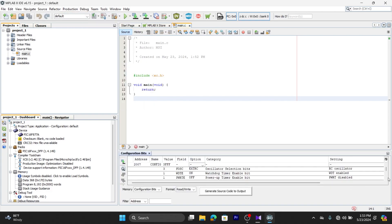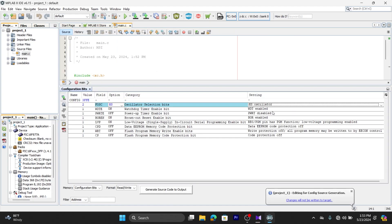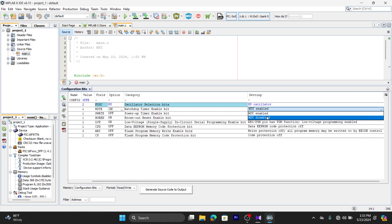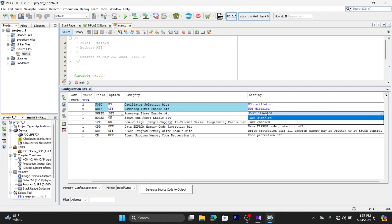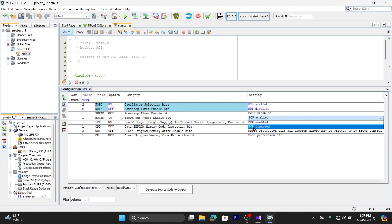The first configuration bit is Oscillator. I'm using the external oscillator, that is high speed, so I'm choosing HS oscillator. If you are using the watchdog timer you can enable that. I'm just disabling it and enabling the brown-out reset.